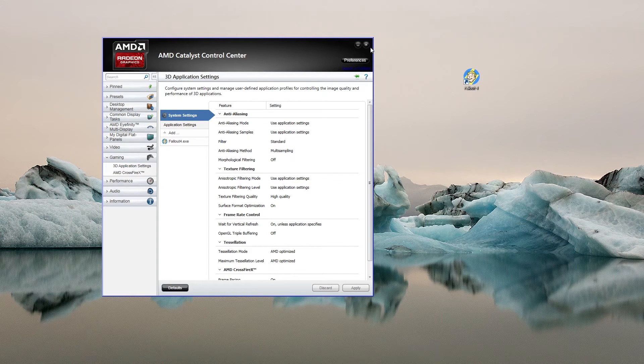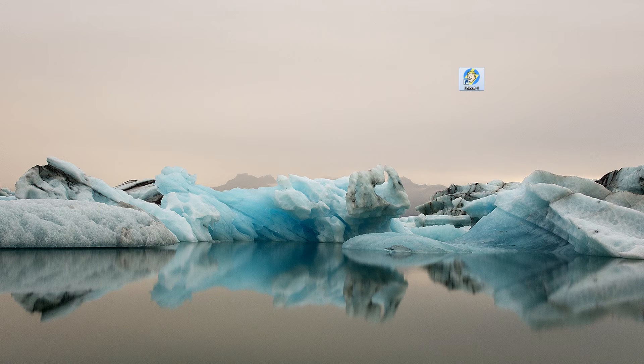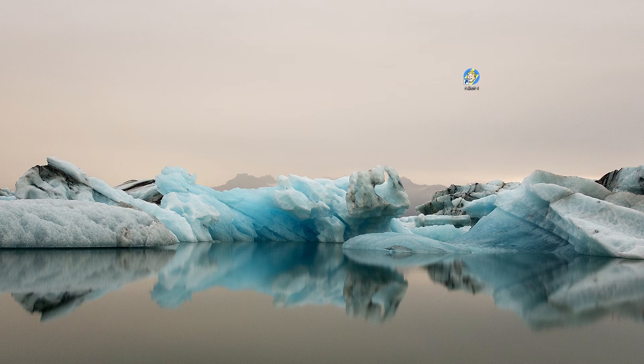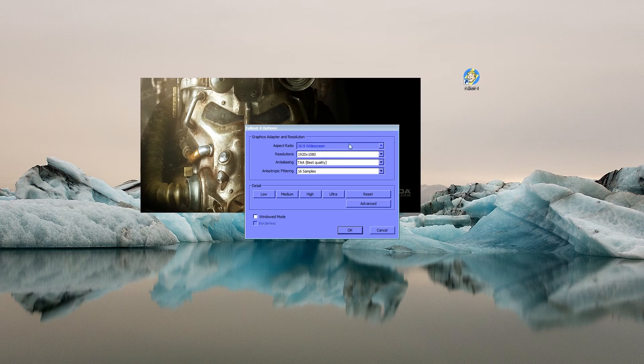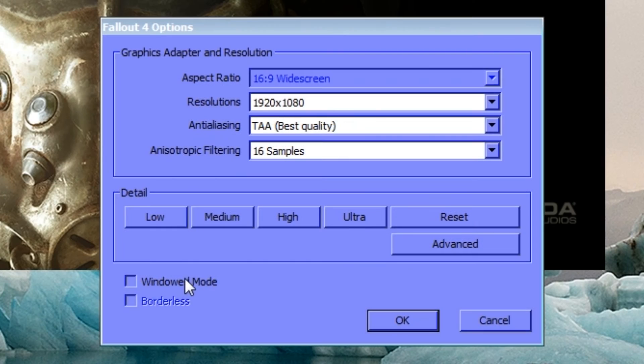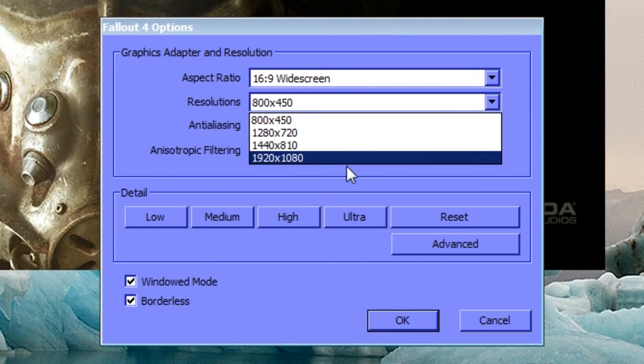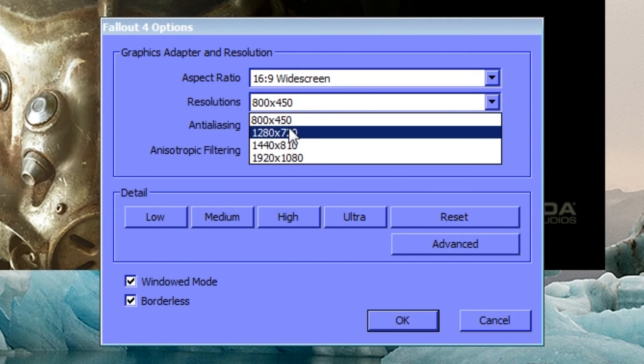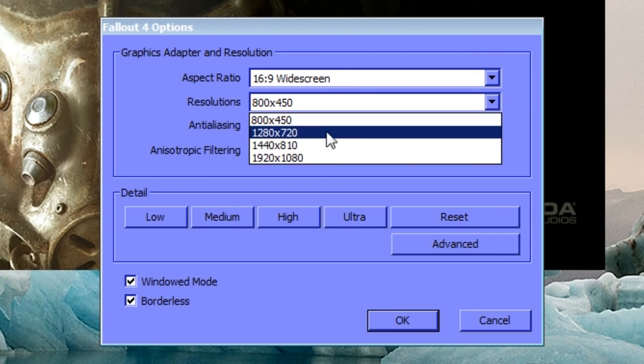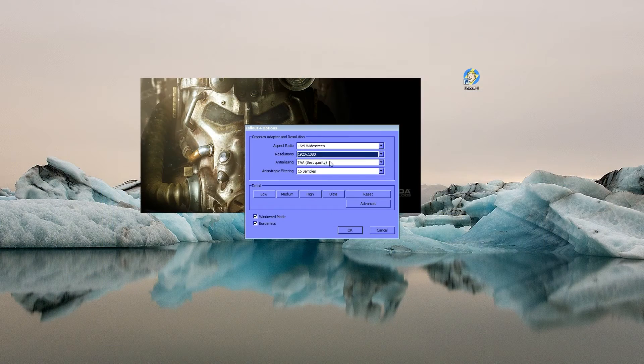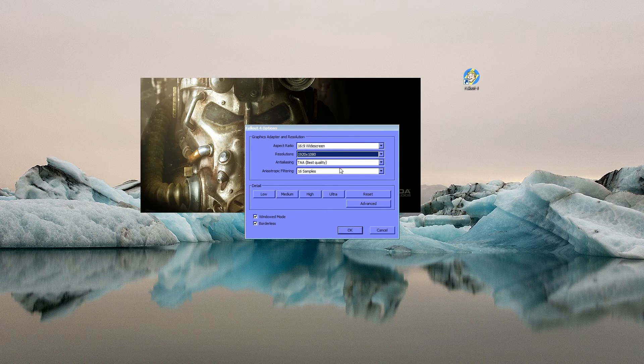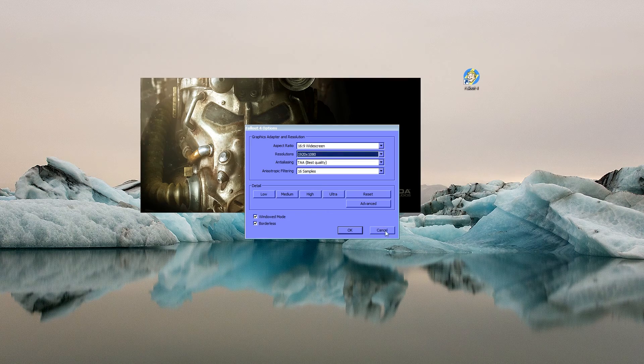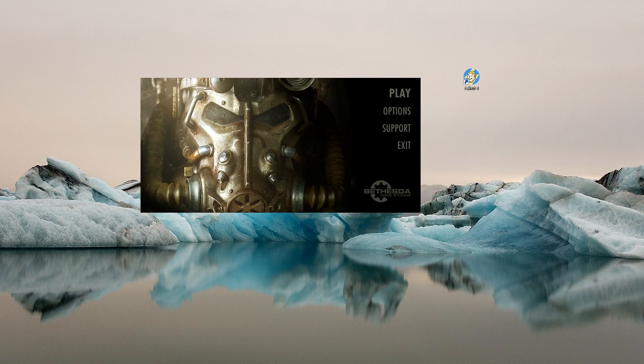If you still have issues, the other option is to run it in window mode with borderless. When you do, just make sure you increase your resolution because playing at 800x450 is going to be painful. That is an alternate option if it's still kicking to desktop after that. Have fun, good luck.